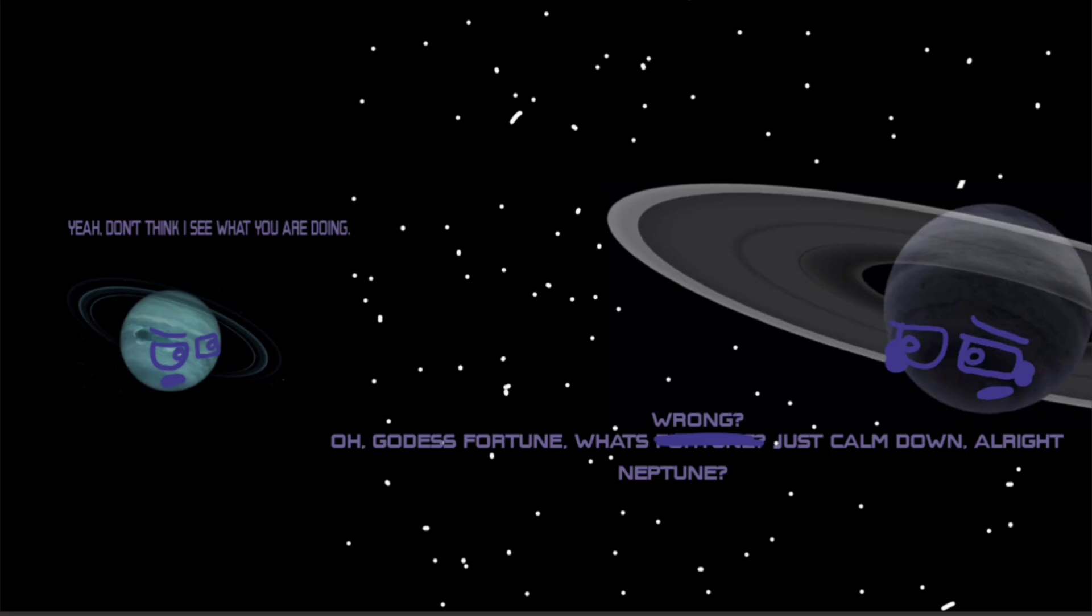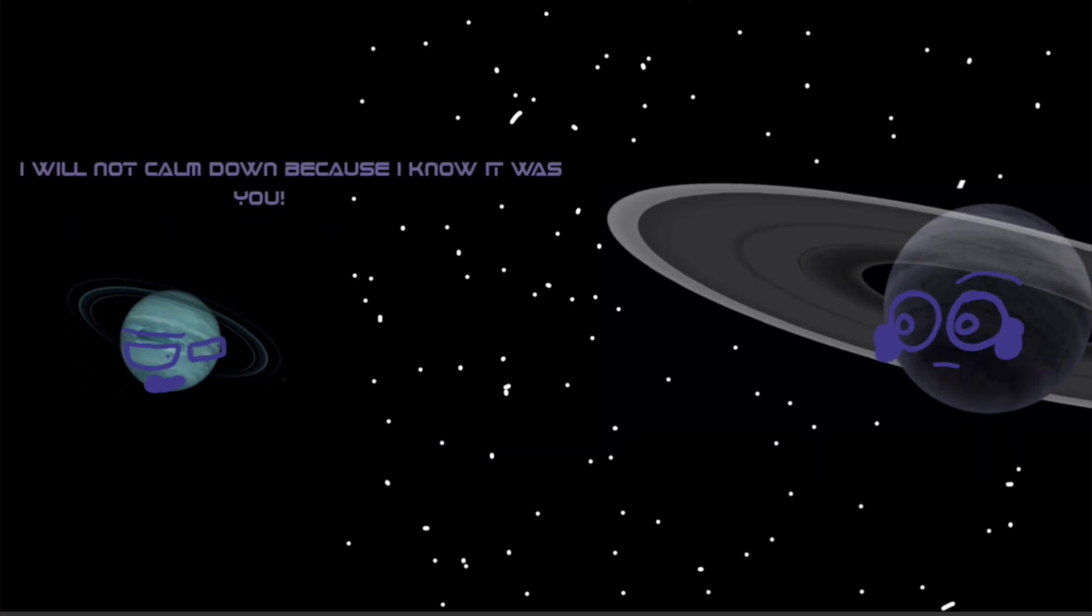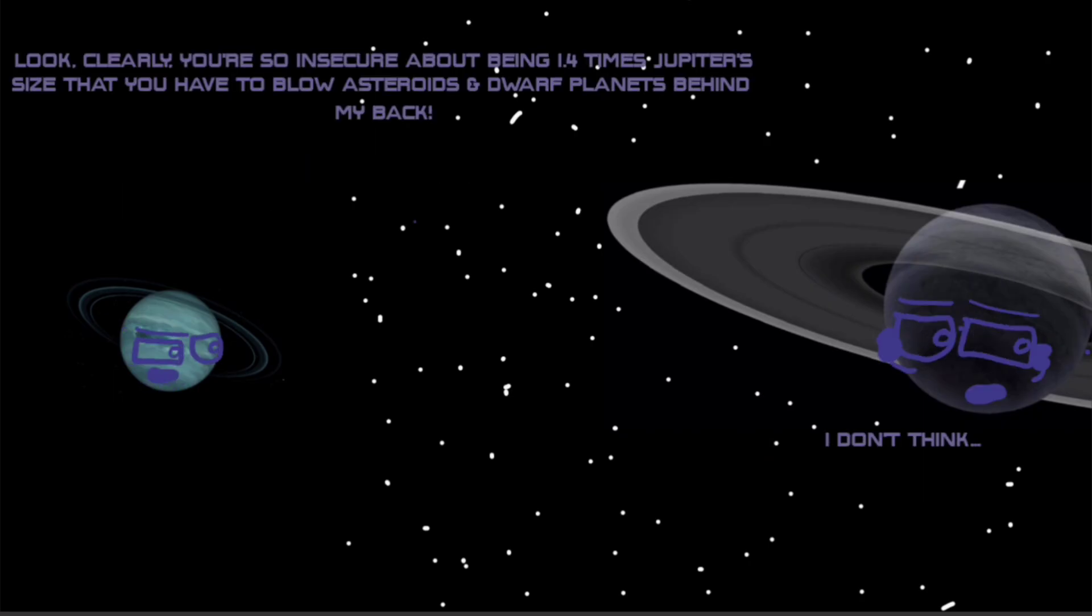Just calm down, alright Neptun. I will not calm down because I know it was you. It wasn't me! Oh my god.